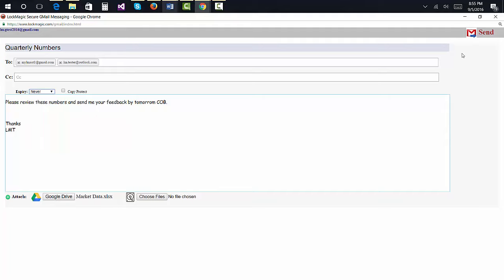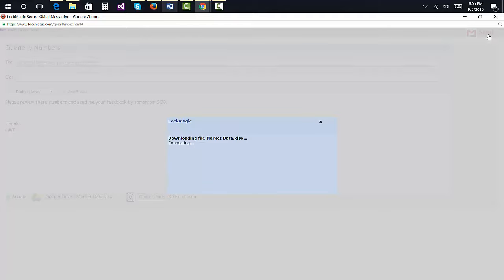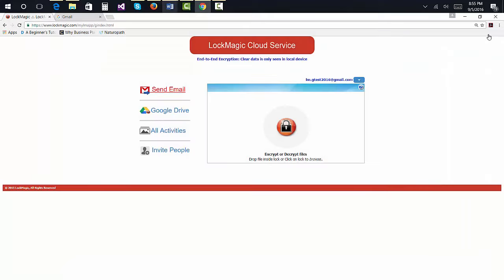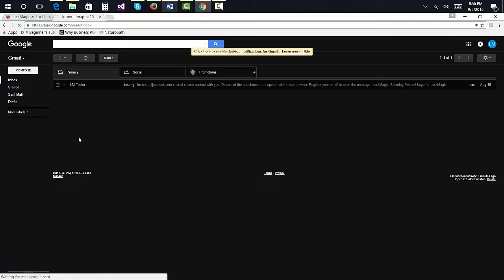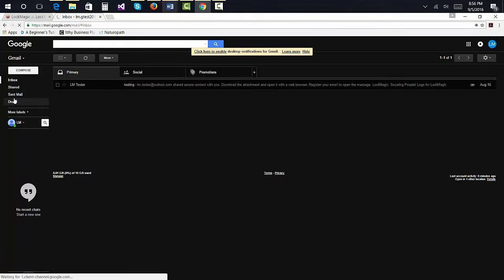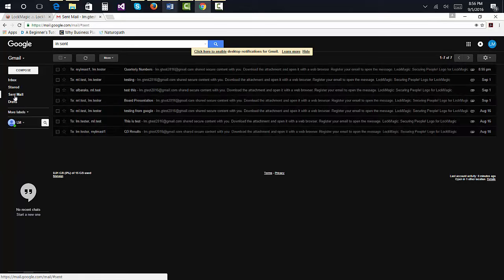As you just saw, sending a secure email is not much different than sending a regular email. In fact, your Gmail or Hotmail sent folder will have a copy of the message when you log on to Lockmagic using your Google or Microsoft account.